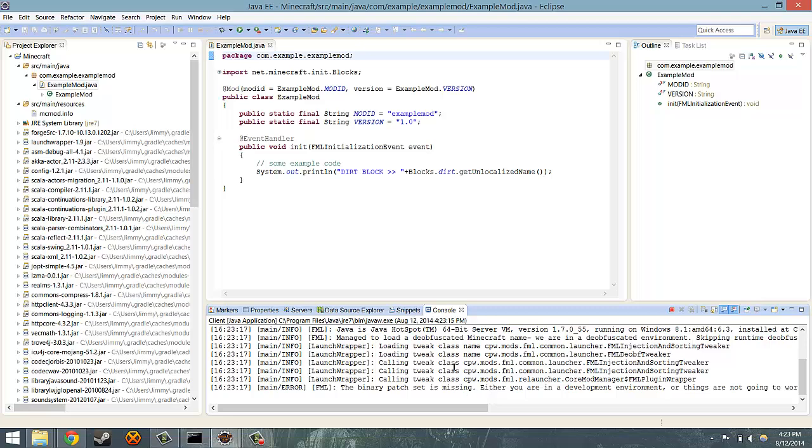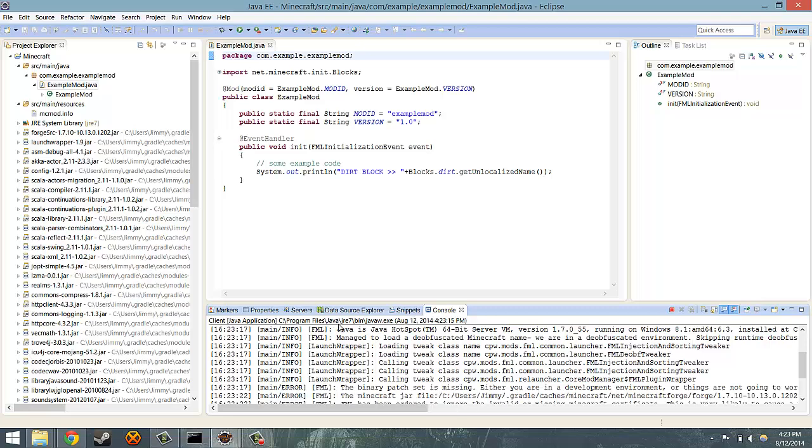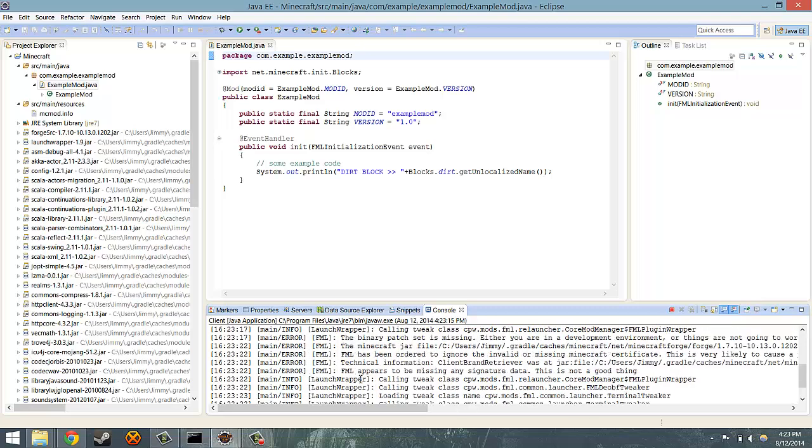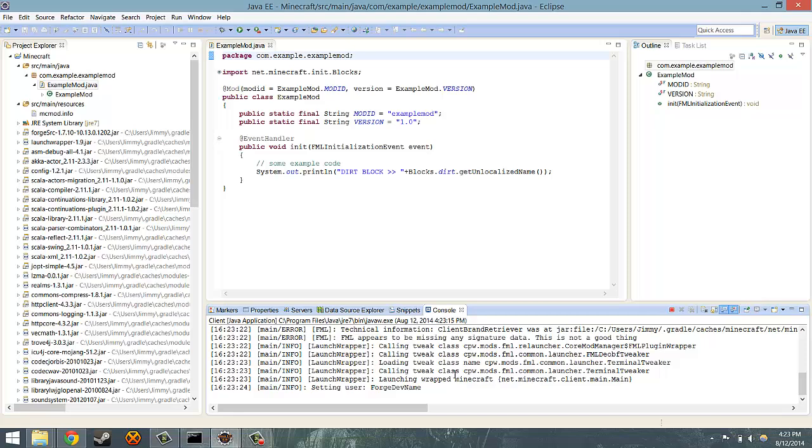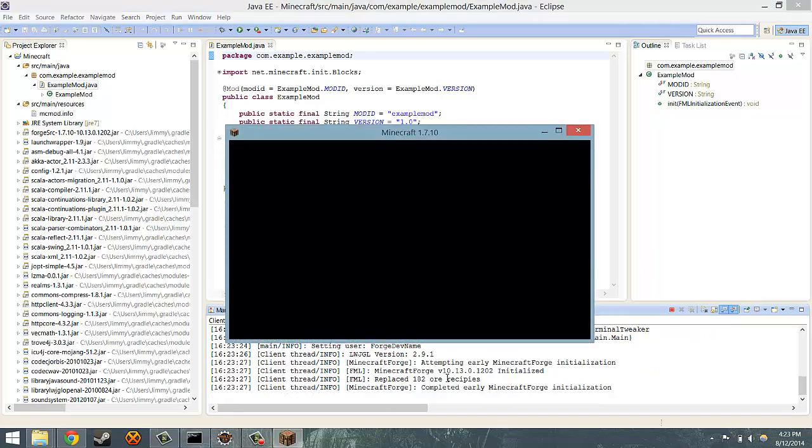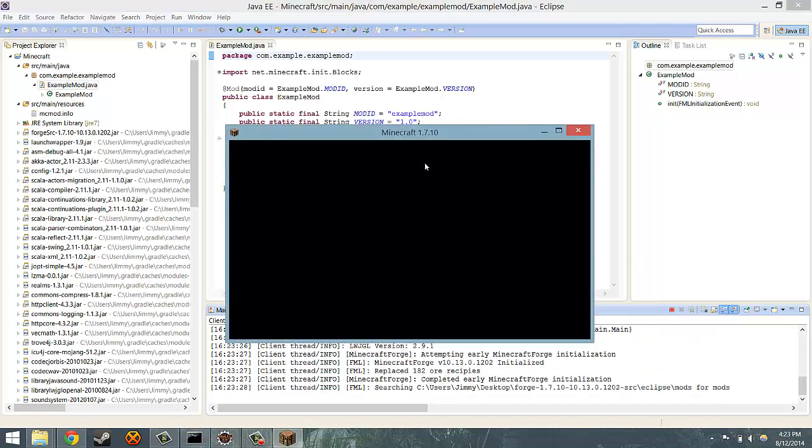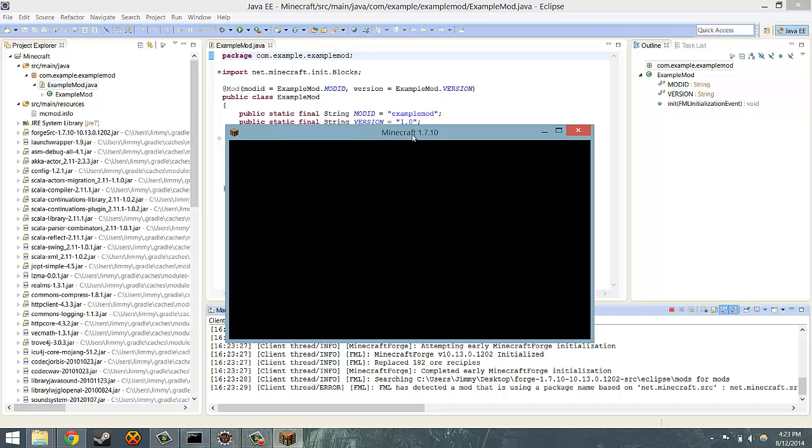In the console you'll see all kinds of messages, errors and info, etc. You don't really have to worry about it unless it looks red, in which case you have got a crash.